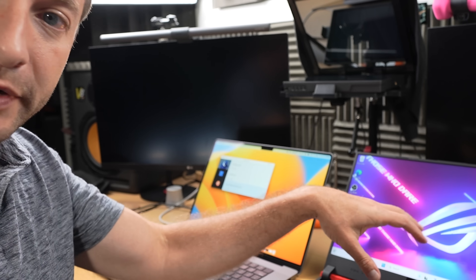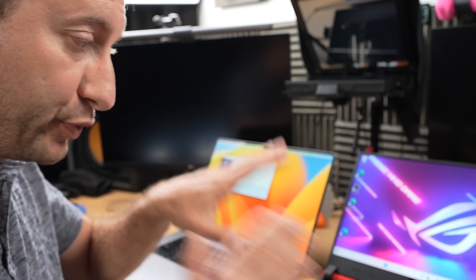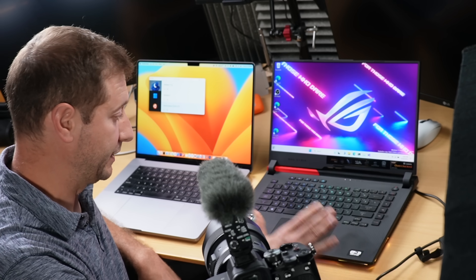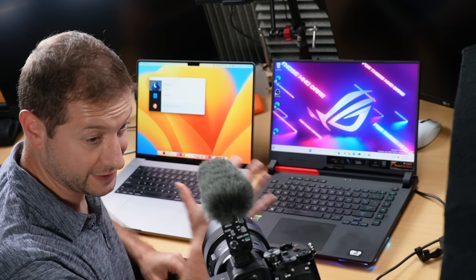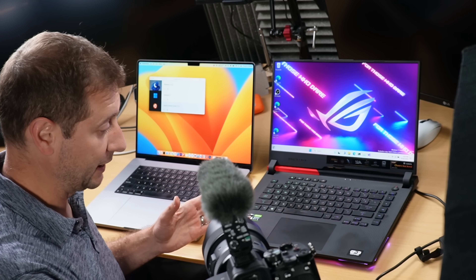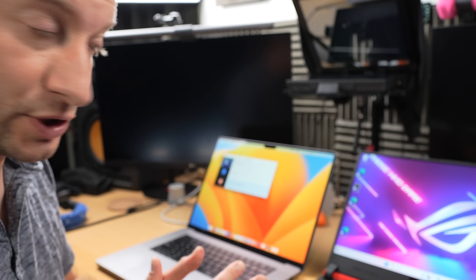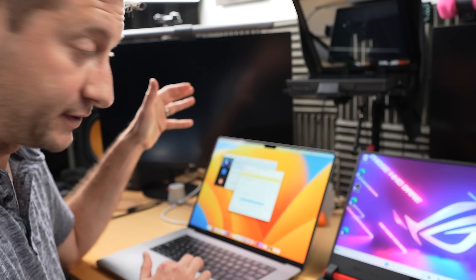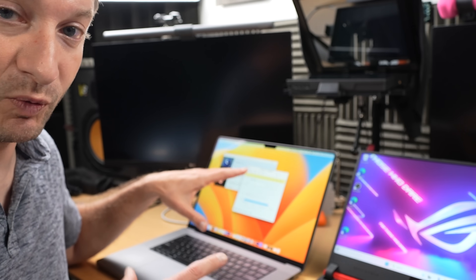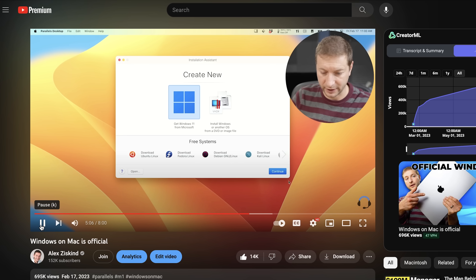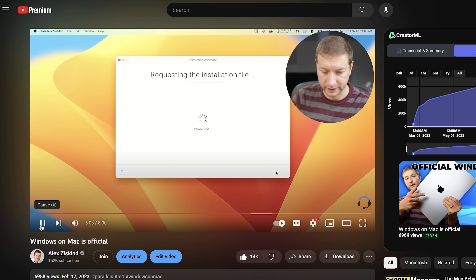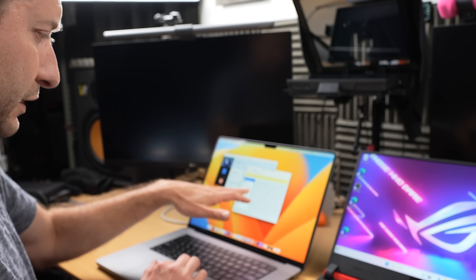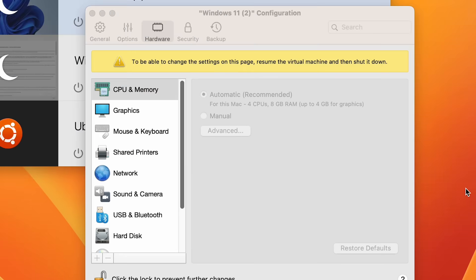Let me show you something. This right here is a pretty good PC laptop — it's an Asus ROG Strix, it's a gaming laptop, so it's pretty powerful. It's got 16GB of RAM and a Ryzen 9 chip. And here we have my MacBook Pro. I have Windows installed already on here. I've allocated 4 CPUs and 8GB of RAM for this machine.